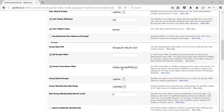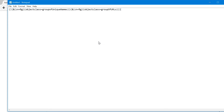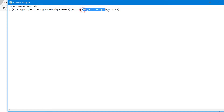For groups we have two object classes: groupOfUniqueNames and groupOfURLs. groupOfUniqueNames is the object class for static groups, and groupOfURLs is for dynamic groups. We provide both object classes combined using the OR operator. So our groups are identified using CN=%g, and then we have objectClass=groupOfUniqueNames for static groups and objectClass=groupOfURLs for dynamic groups.